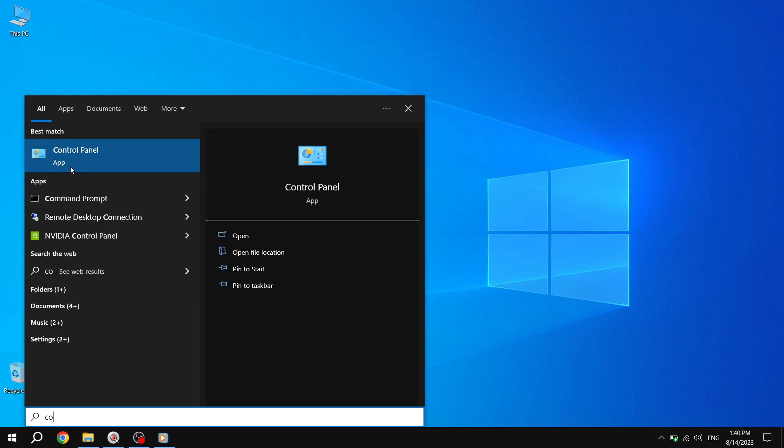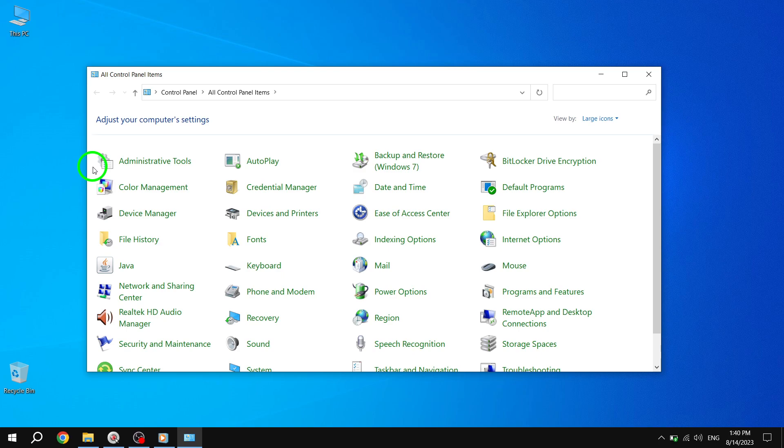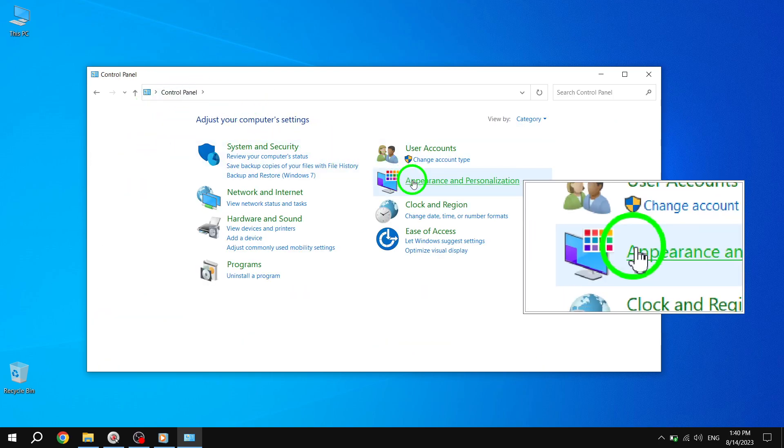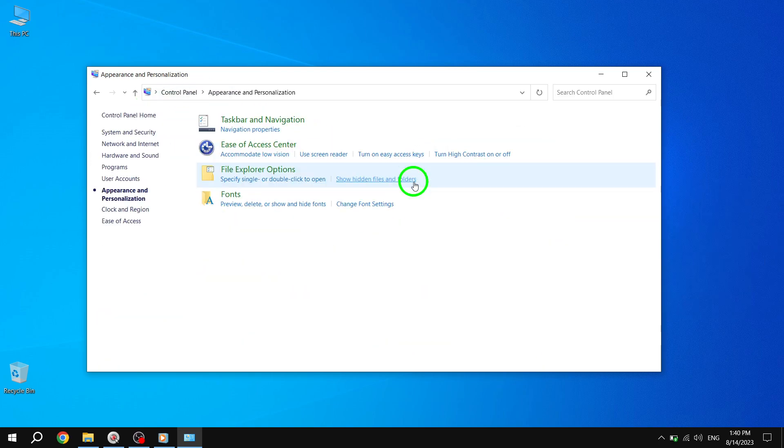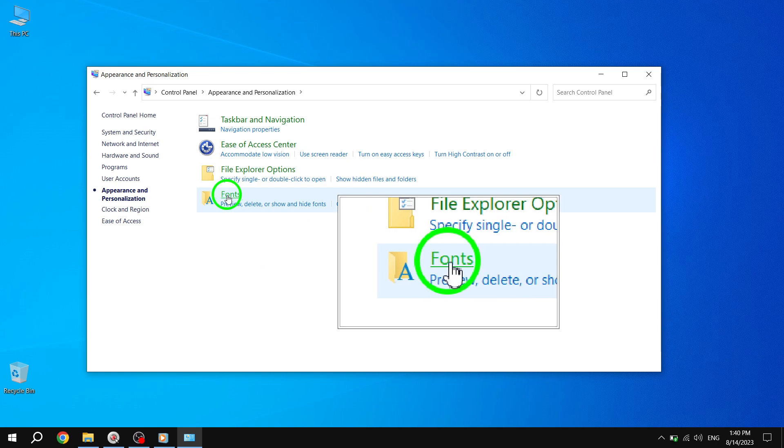Once in the Control Panel, navigate to the Appearance and Personalization section and click on Fonts. Step 3.